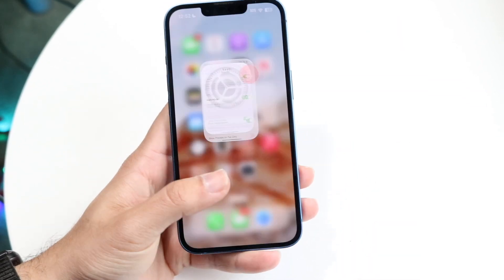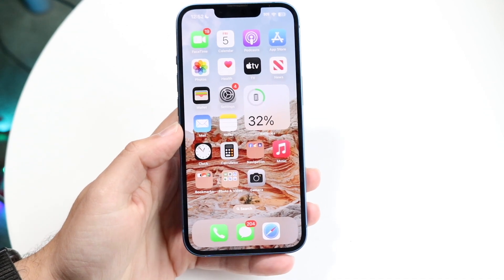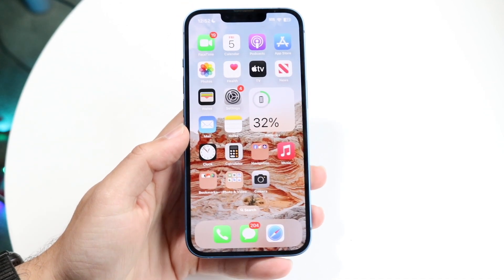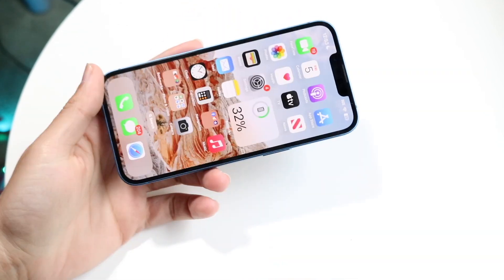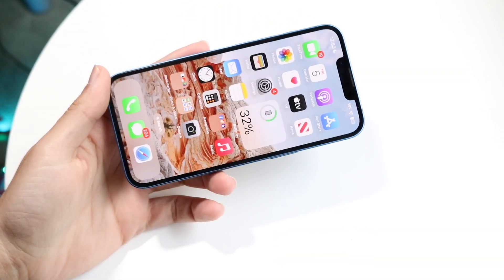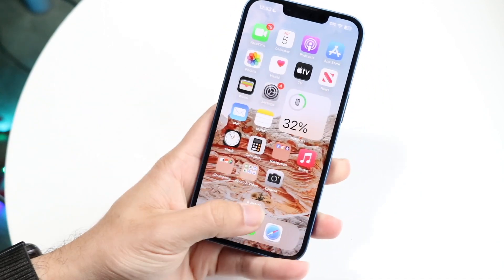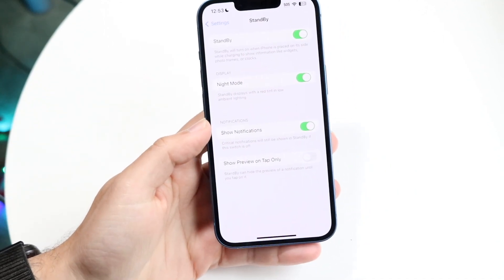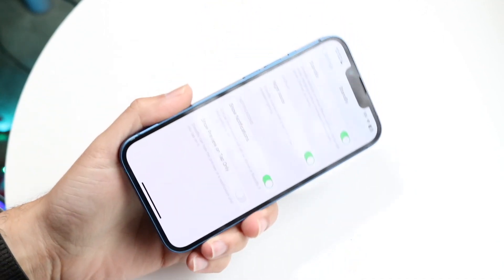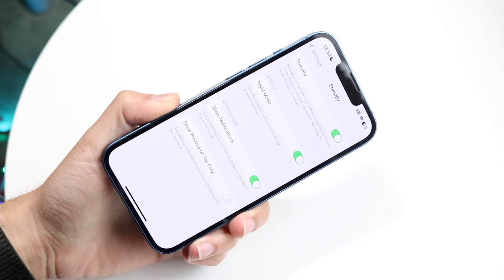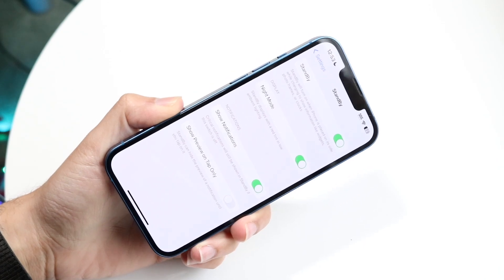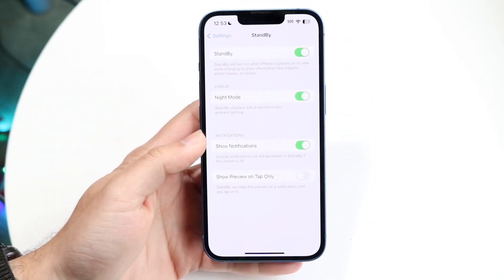Now all you're going to want to do is plug in your iPhone to its charger. Most chargers will end up working. Plug in your iPhone and then put it on its side. While your phone is off, it'll automatically come into standby mode. That really is all you're going to have to do.